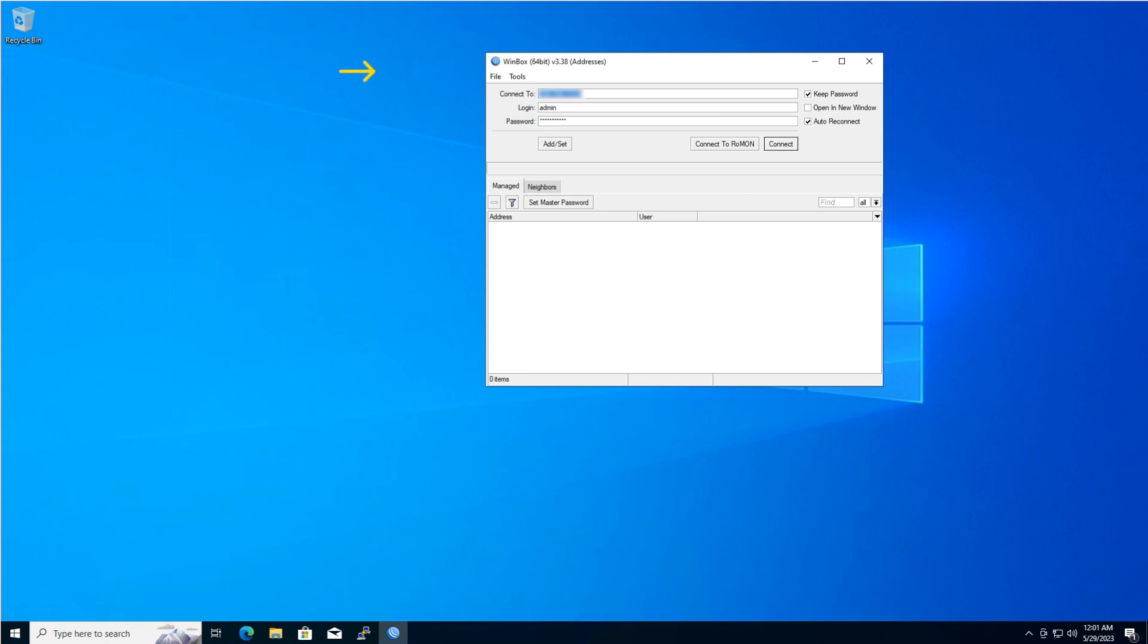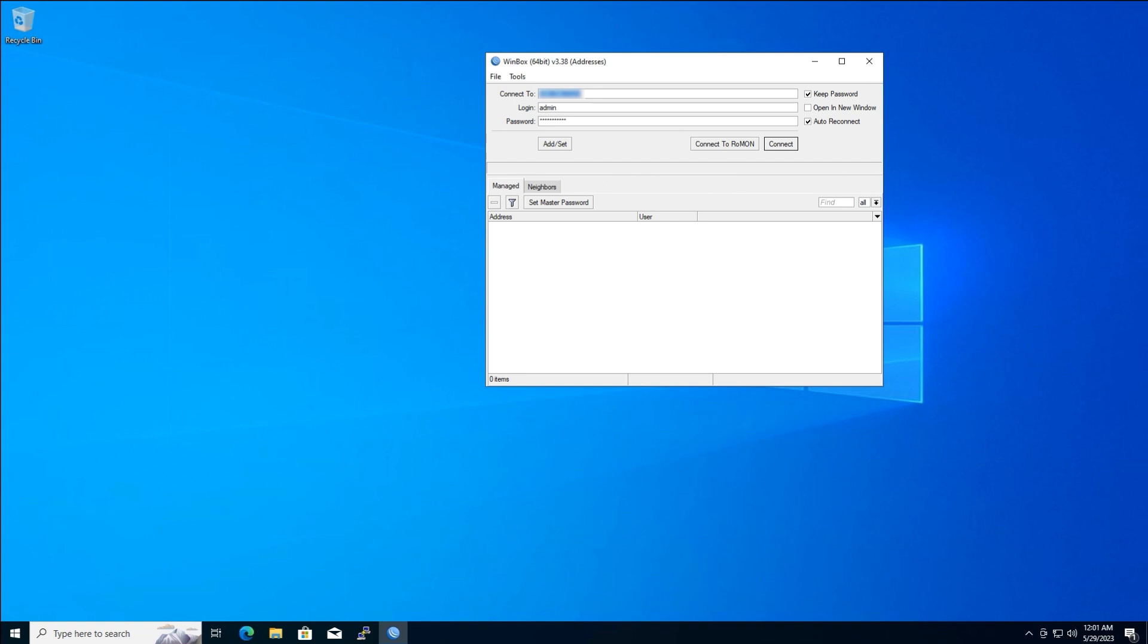Here, we have the MikroTik Winbox application open. The connection details, including IP address, login, and password, have already been filled out. Simply click the Connect button.